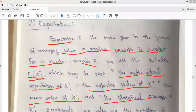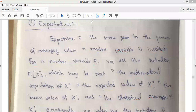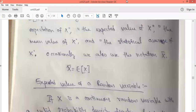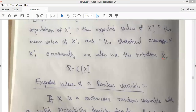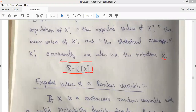It can also be called mathematical expectation of x, expected value of x, mean value of x, and statistical average of x. In some cases we occasionally use one more notation, x-bar. x-bar is also used to represent the expectation — x-bar is nothing but expected value of x.